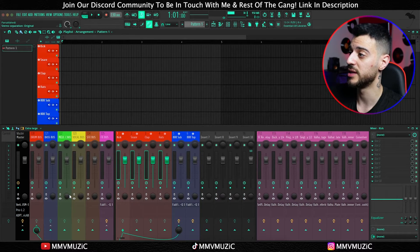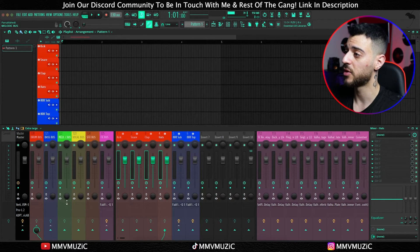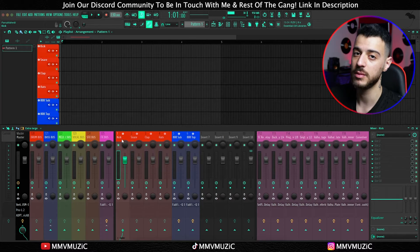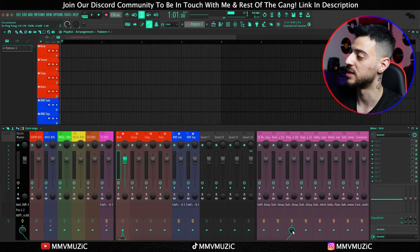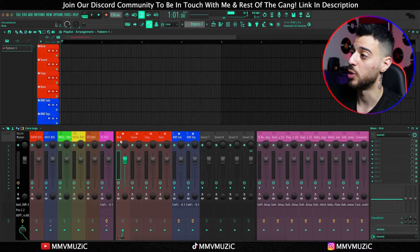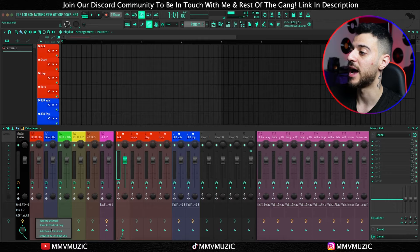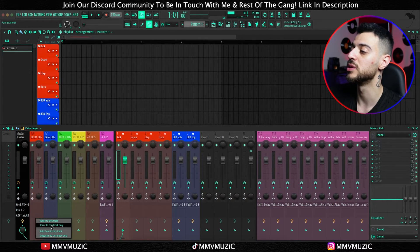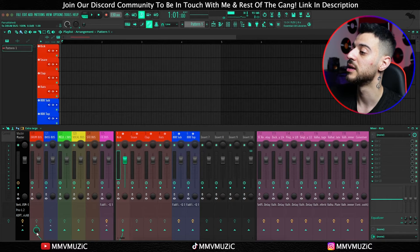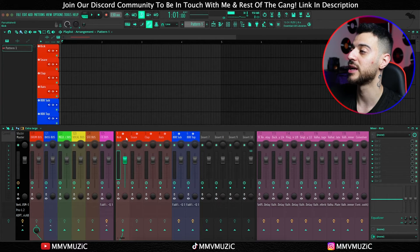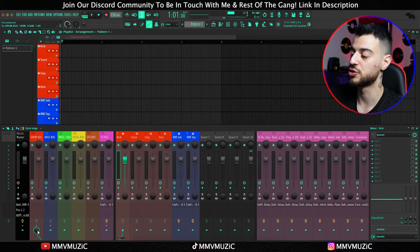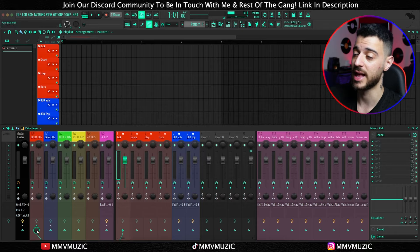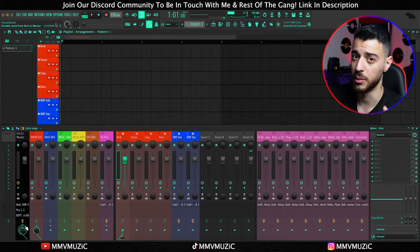If you don't know how to route buses, I'll quickly explain the difference between routing a bus and creating a send. If I want to send my kick track to a reverb or delay as a send, I simply left-click under the channel I want to send it to and adjust the amount. However, if I want to route my kick to a bus, I right-click under that bus track and choose 'route to this track only' — this disconnects it from the master and sends it exclusively to the drum bus, which then goes to the master. If you simply left-click under a bus track, you'll hear the signal twice as loud because it'll play through both the drum bus and the master, which is not what you want.